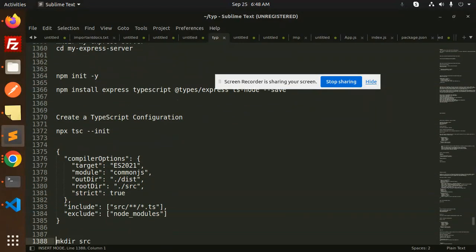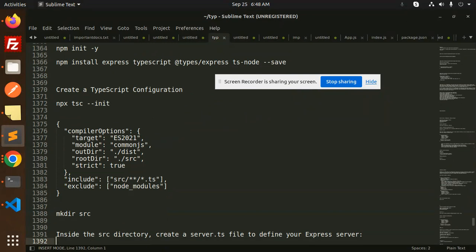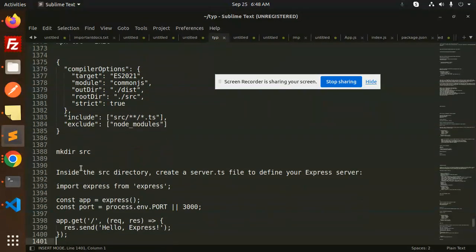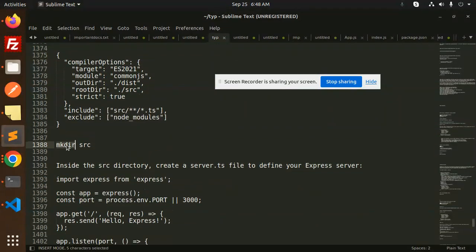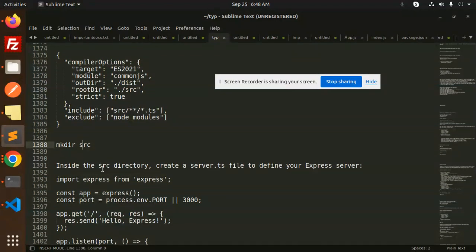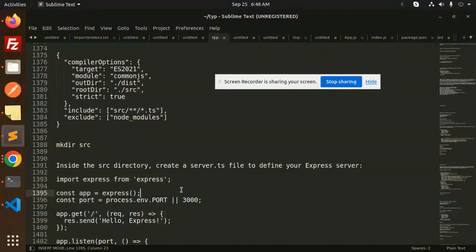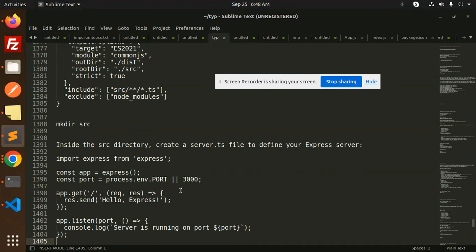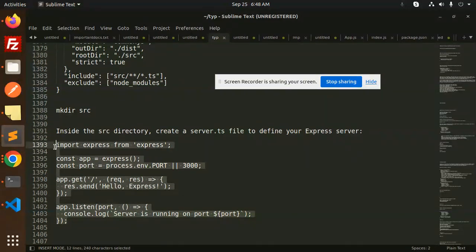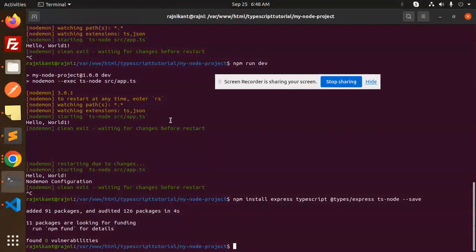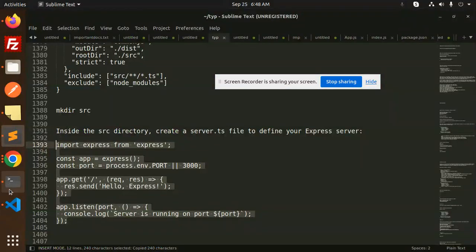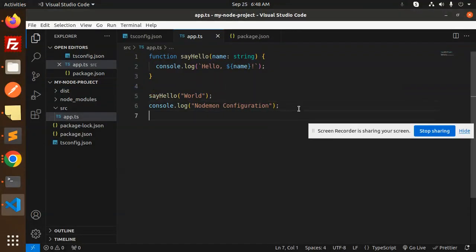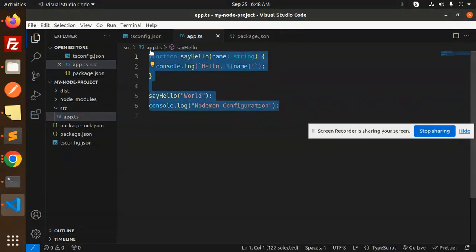Next, create the source directory, which is already done. Inside the source directory, we need to create a server.js file. We already have an app.js file, so let's use that as the main file. First, we need to import Express.